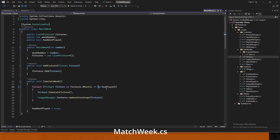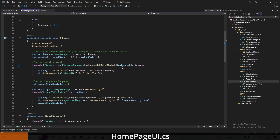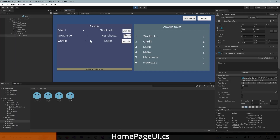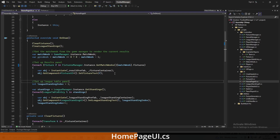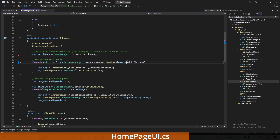Now come into HomePageUI. Previously we were showing results of the previous week, but because we now want to simulate matches one at a time we want to show the fixtures of the current week. So where we were calculating the previous week, just remove that, and when looping through your fixtures pass in the current match week instead of the previous week. That's us focusing on the current week.